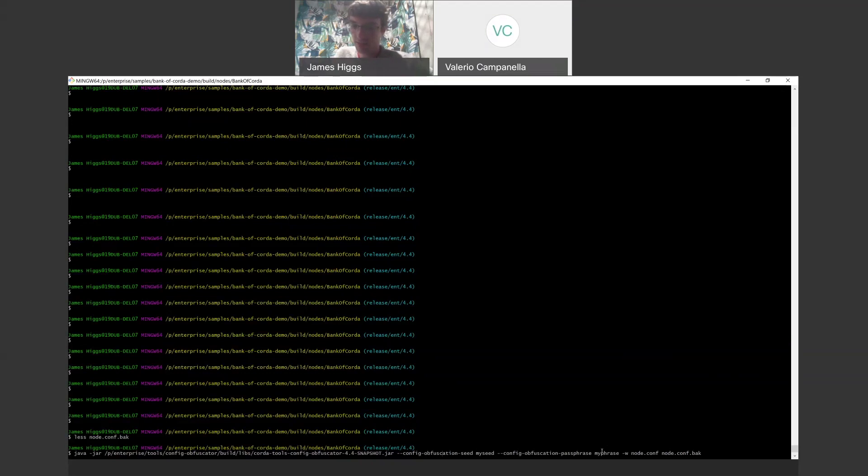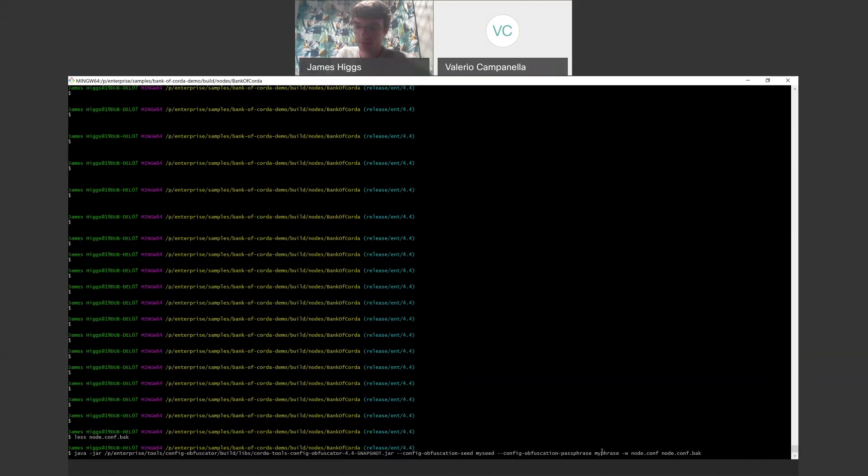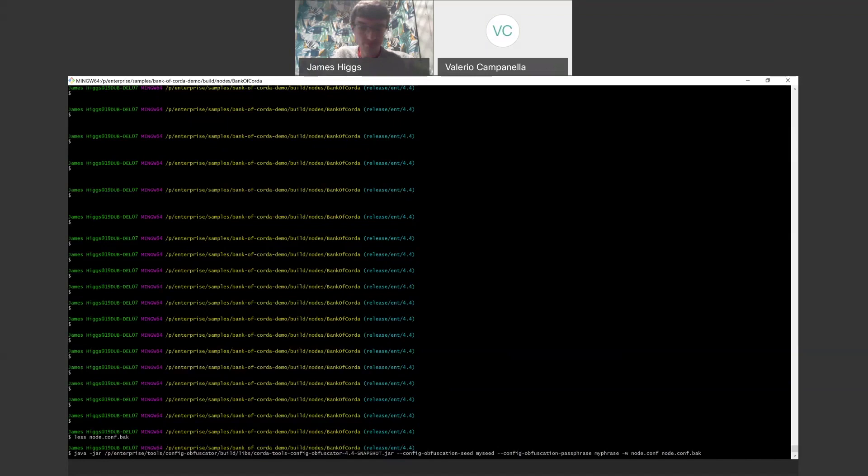So this allows the user to input these values. Here we're doing it through the command line. You can also do it through environment variables, and there is also an option to do this interactively. And so the way that would work is that you just pass the same options, but you don't actually provide a value here, and then the tool will prompt you for those.